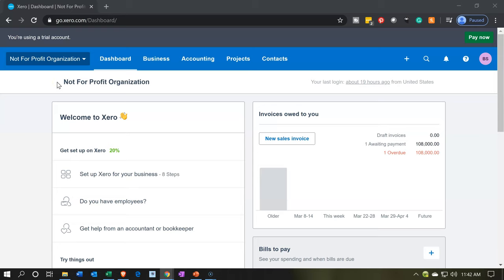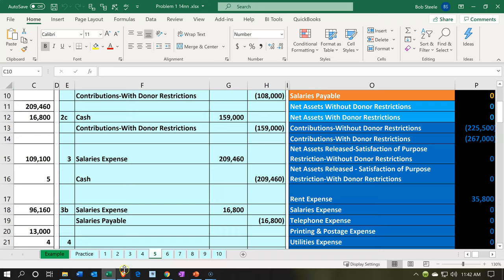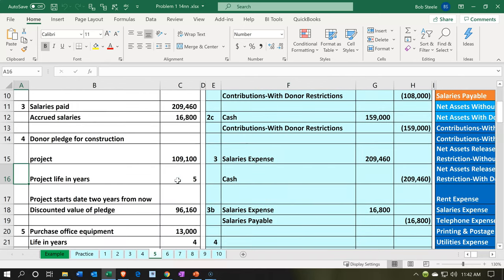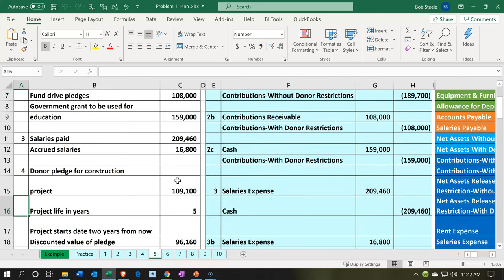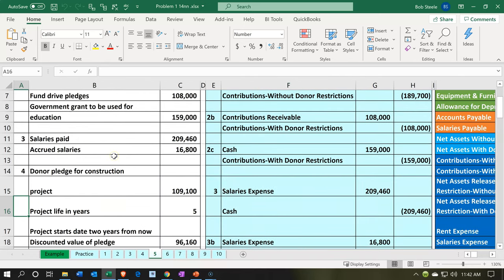Here we are in our not-for-profit organization dashboard. Let's first take a look at our Excel worksheet to see what our objective will be. We're in tab 5, where we're going to have our salaries transactions. The salaries paid were $209,460, and then we had accrued salaries of $16,800.